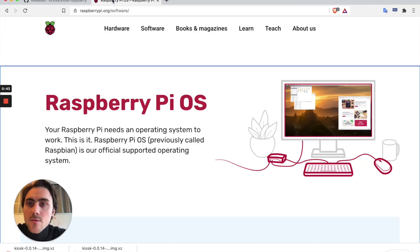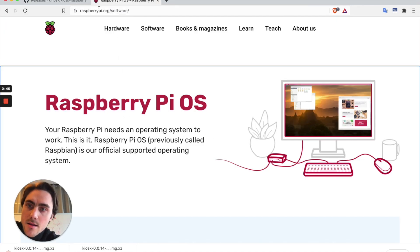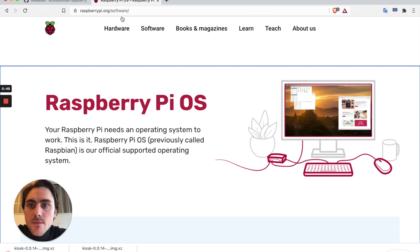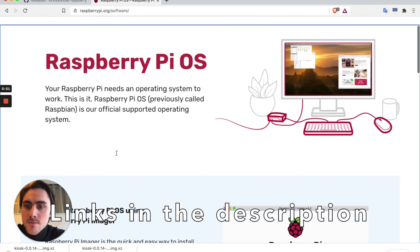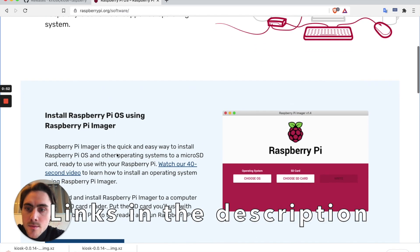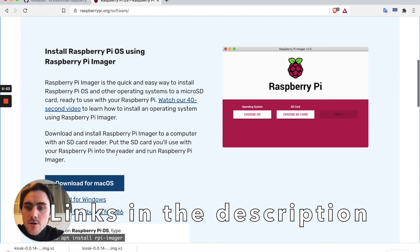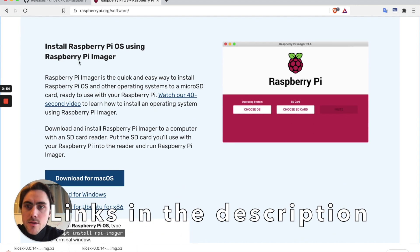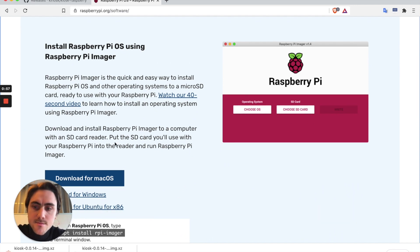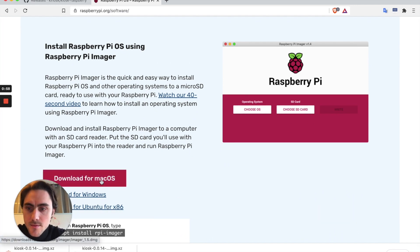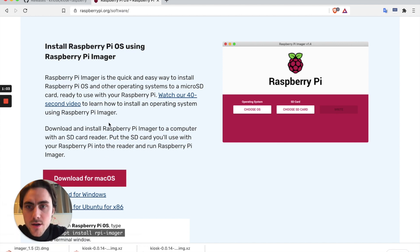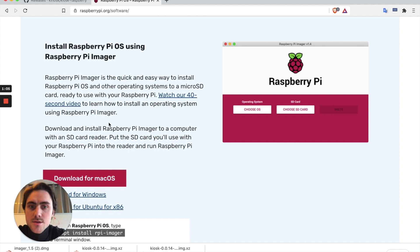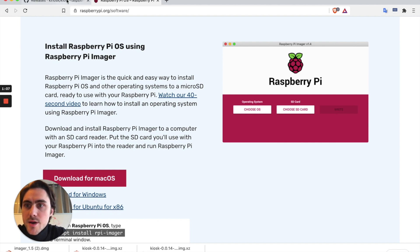With that downloading I'll head on over to raspberrypi.org and under their software section I'll go ahead and download the Raspberry Pi imager tool. I'll make sure to include links in the description to these two pages.